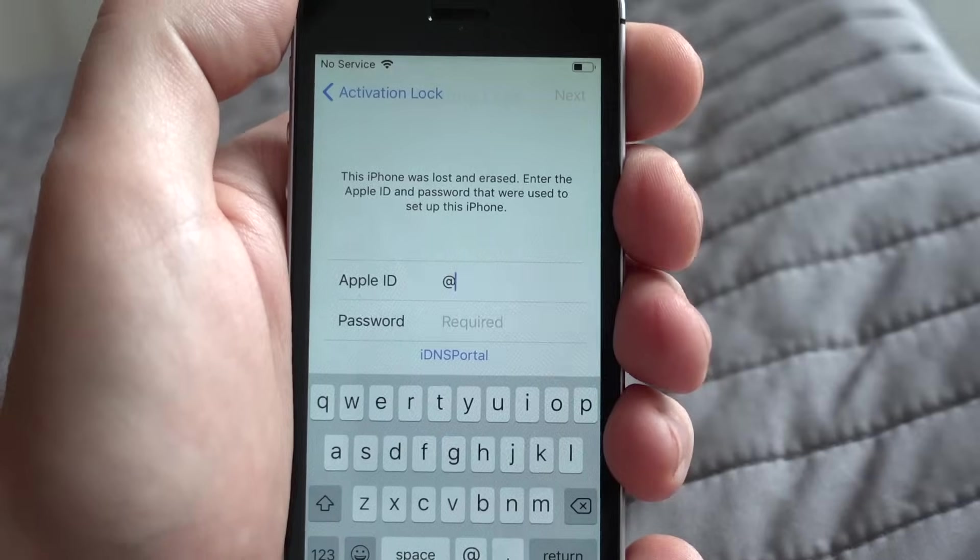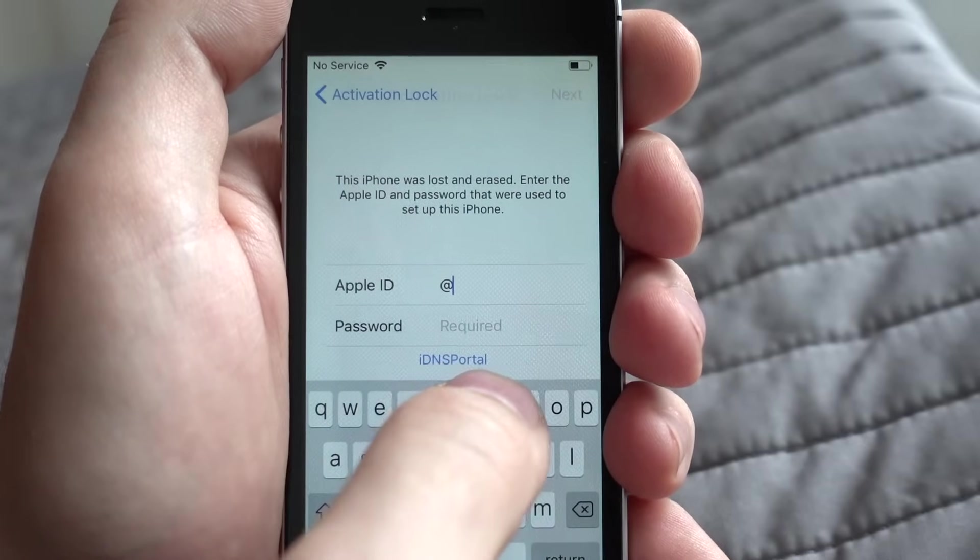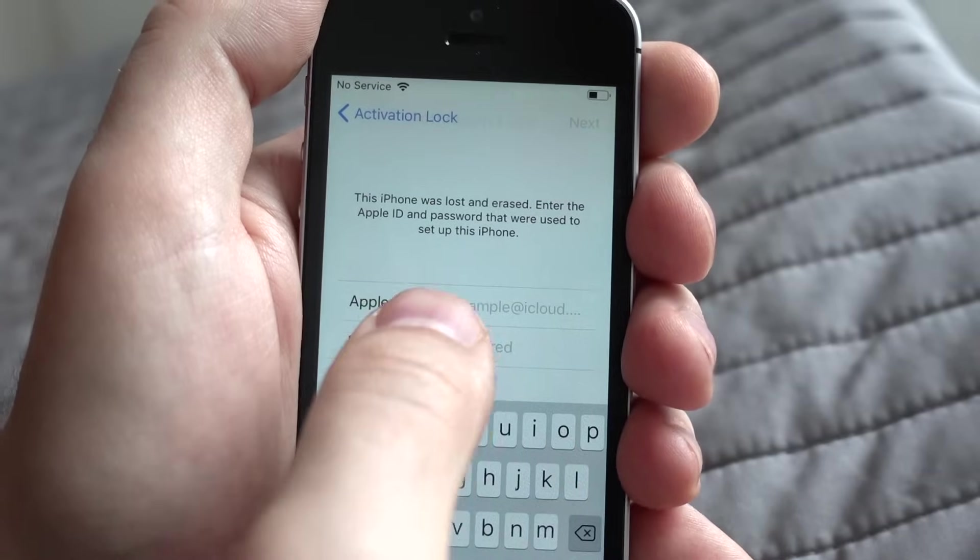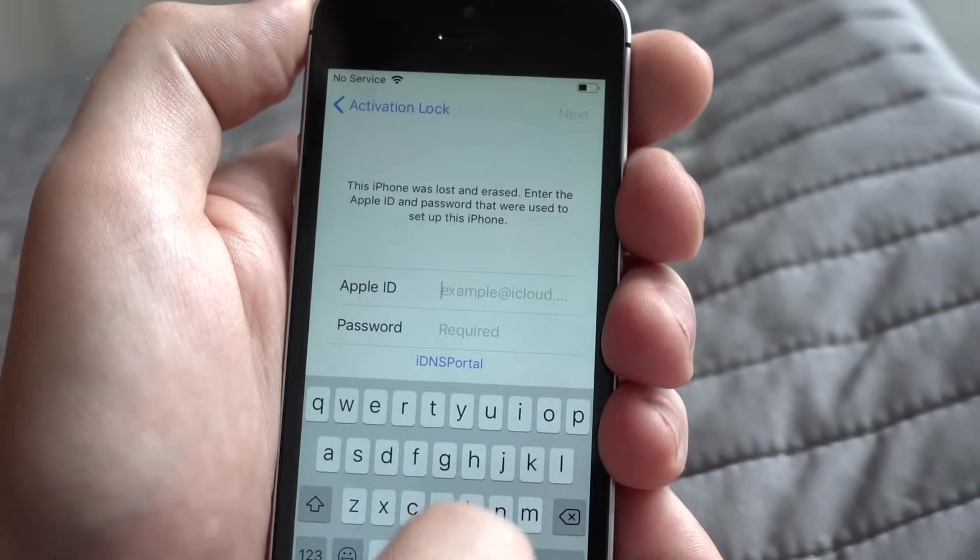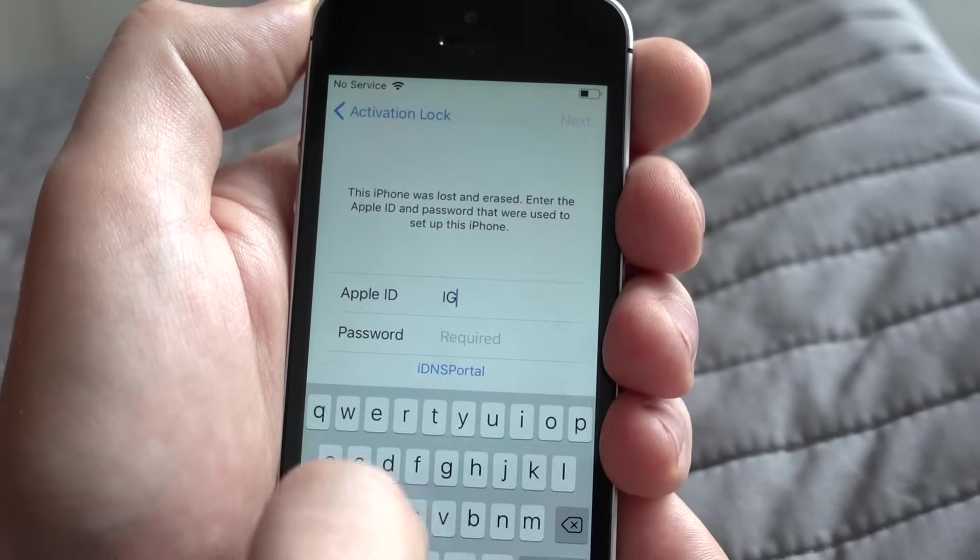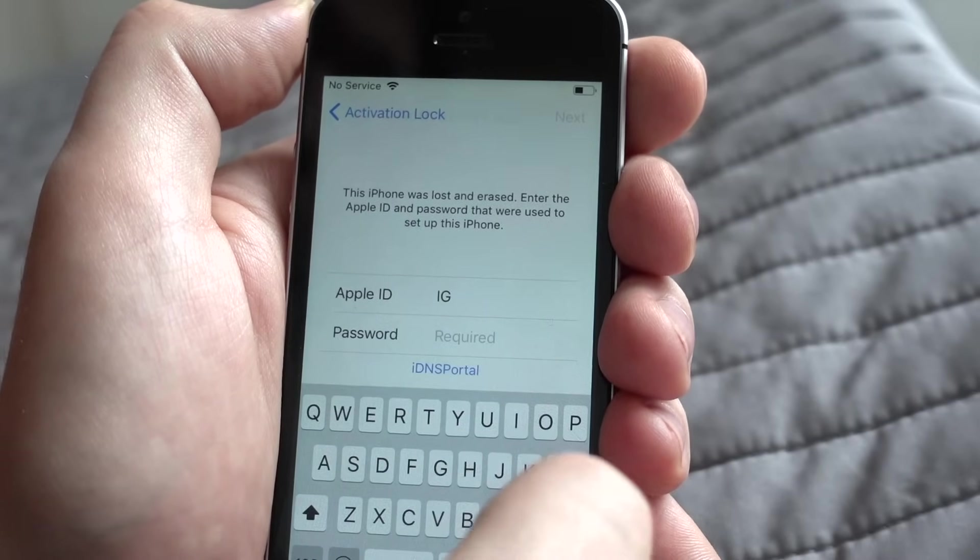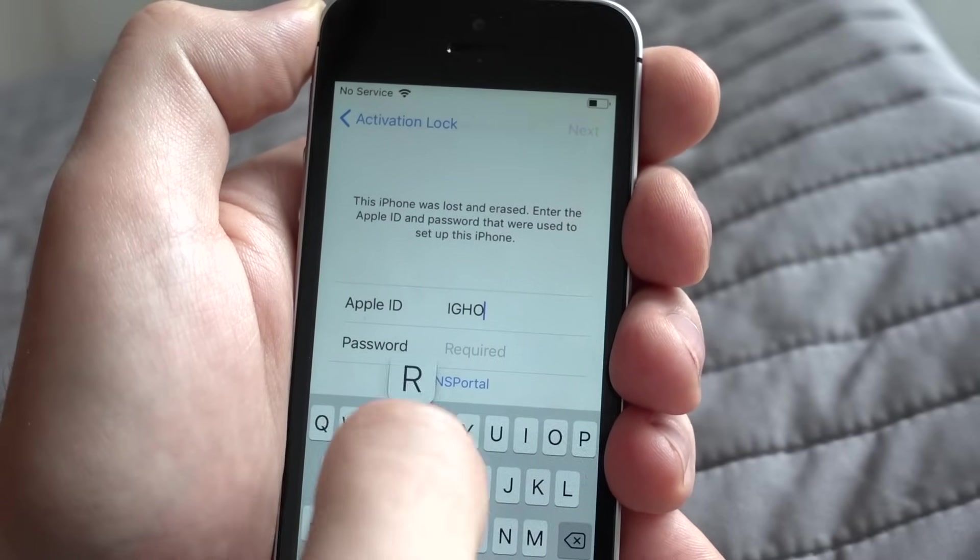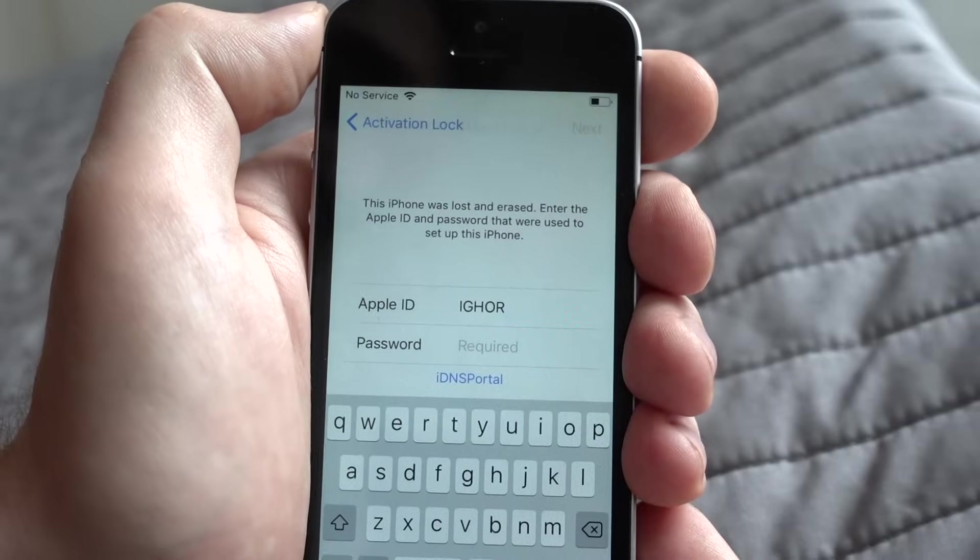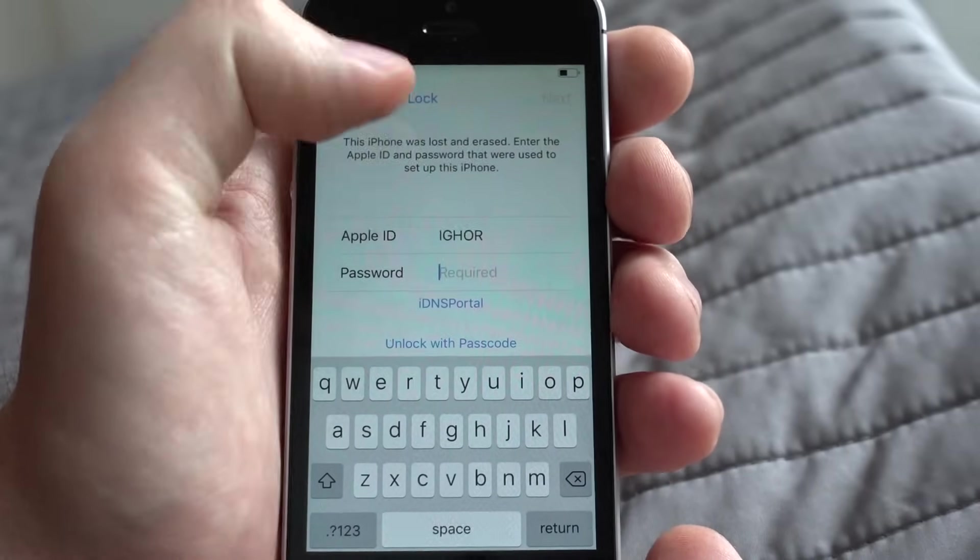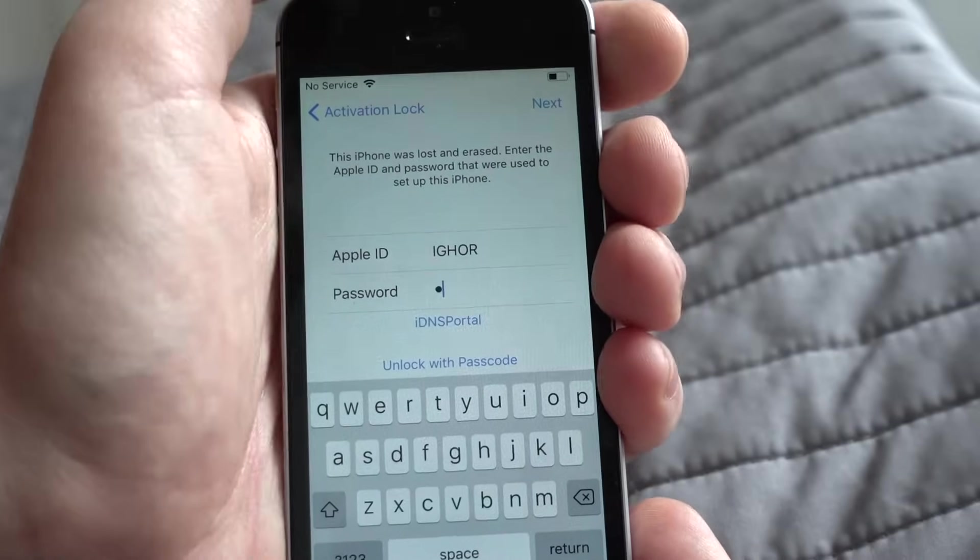As you see, Apple ID is at, so you can remove it and choose your nickname here. You can enter in password space again or you can just press on IDNS portal button above.